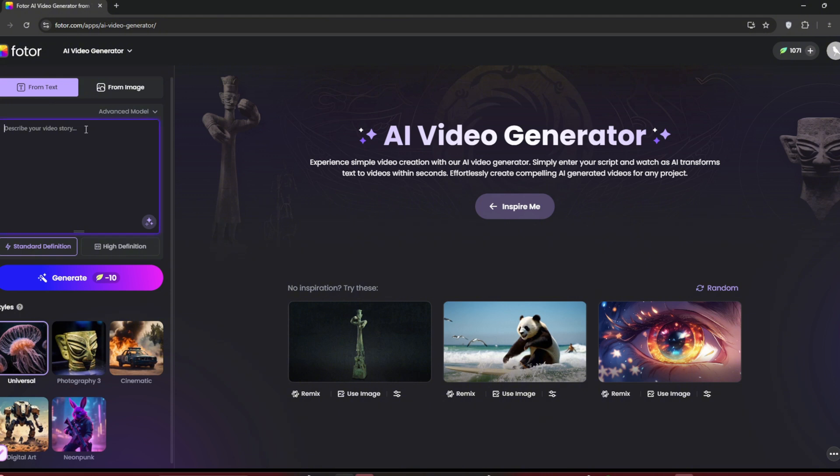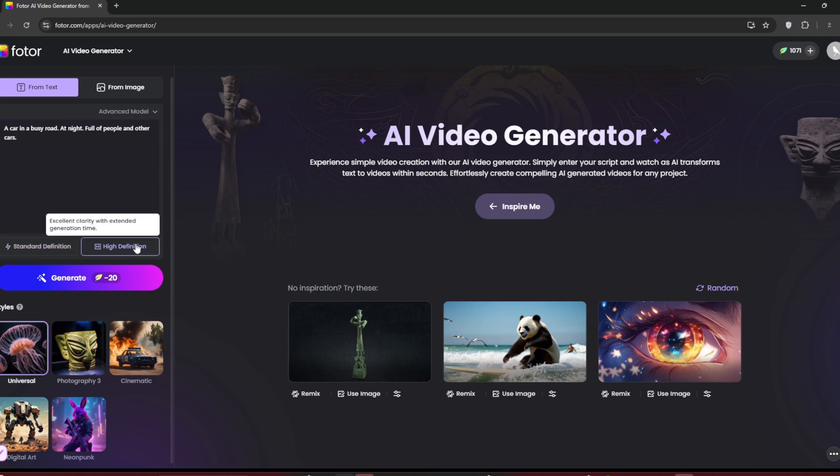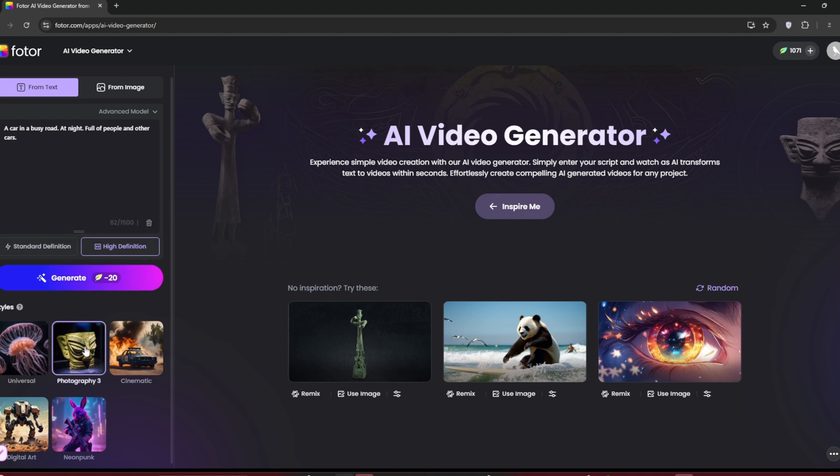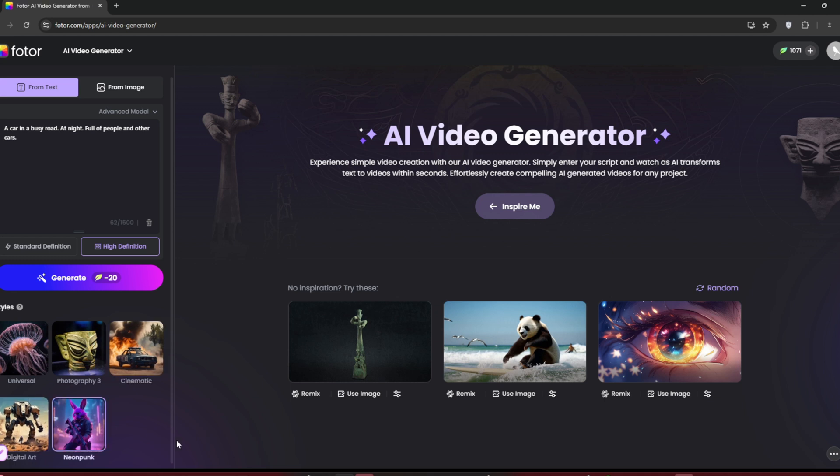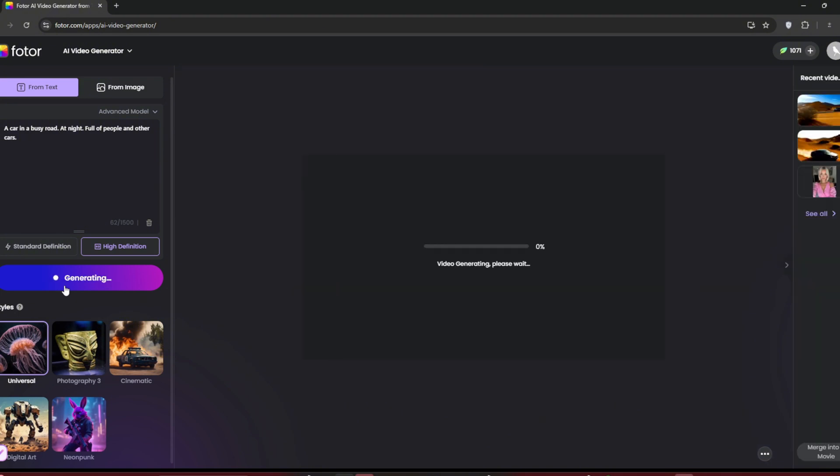I'll type in my prompt. And when you're done, you can choose between standard definition or high definition. Of course, high definition costs more credits. When you're ready, select a style. You can choose from Photography 3, Cinematic, Digital Art, or others. Let's try Universal first. Click on Generate and see what it creates for us.